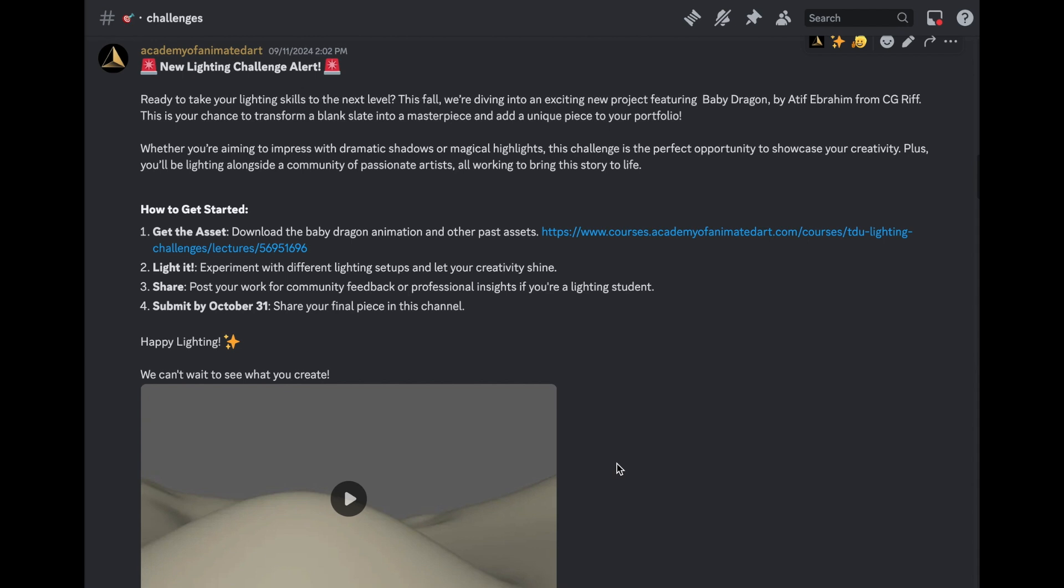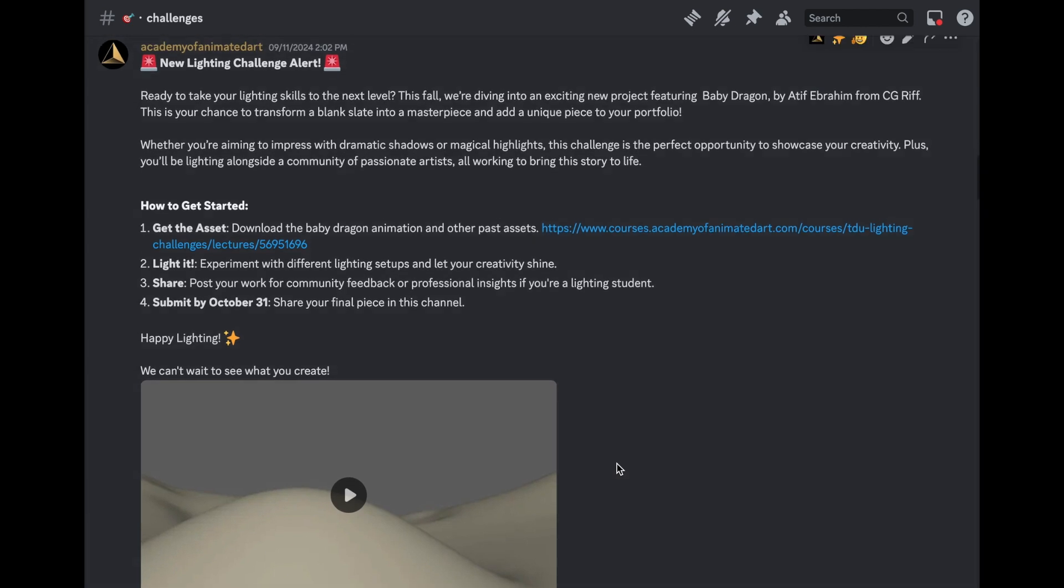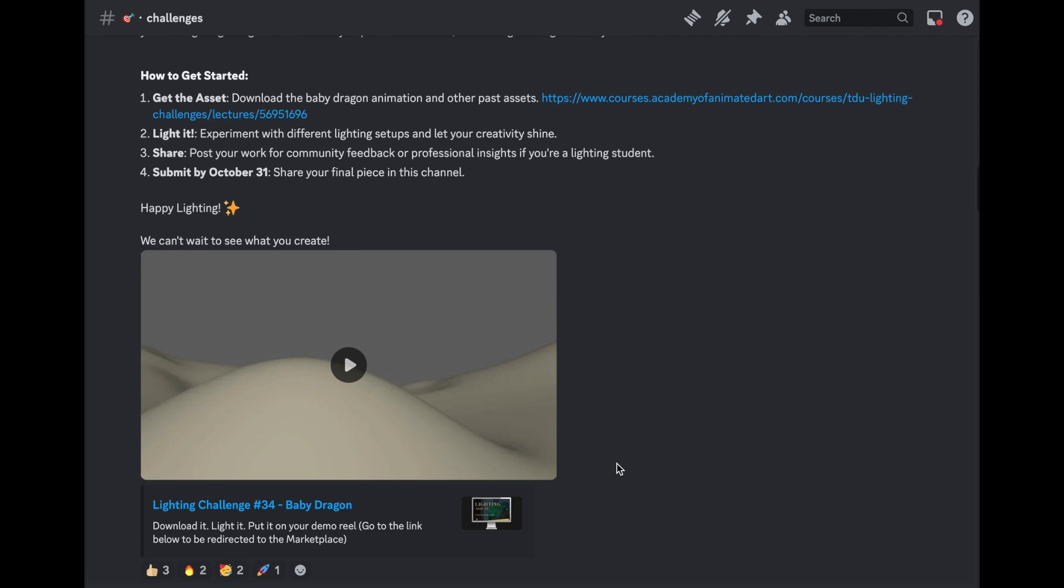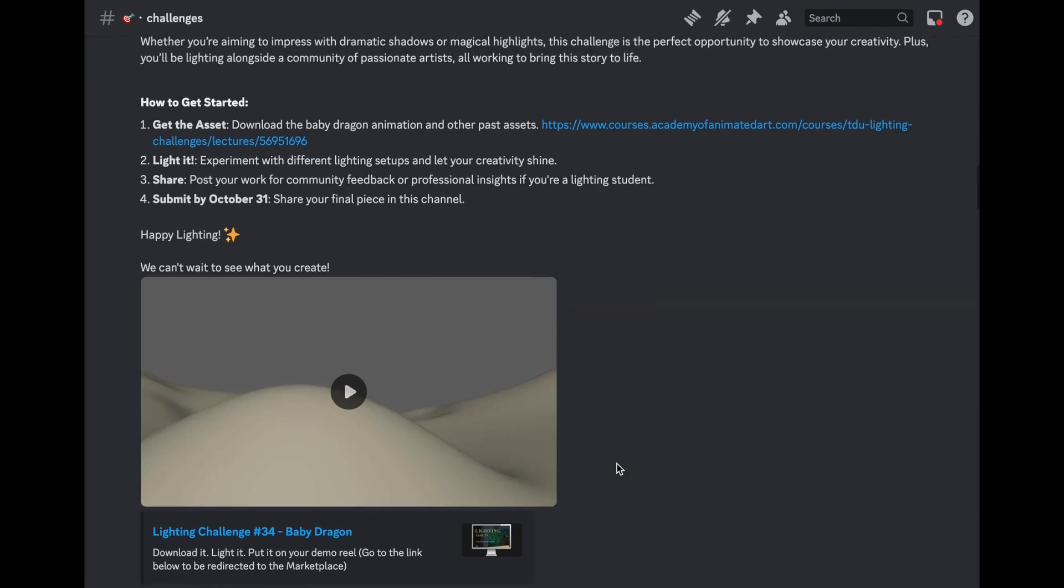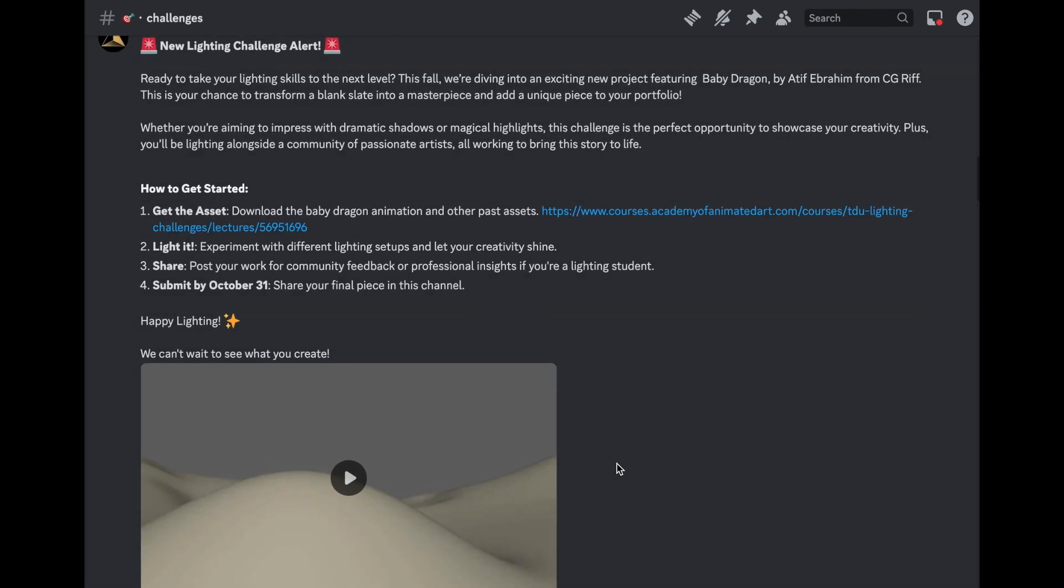Hello! Welcome to the Academy of Animated Art Lighting Challenge where we are going to go through the submissions from these past two months and announce the winner.